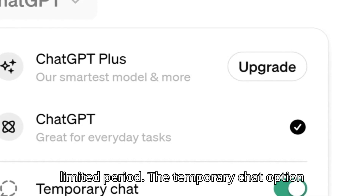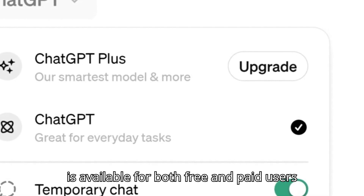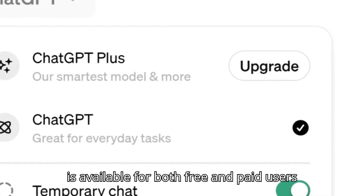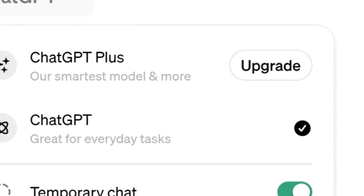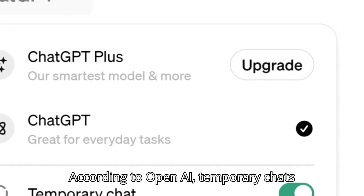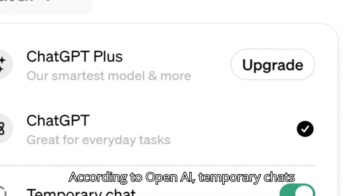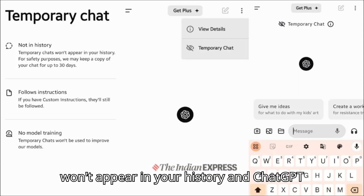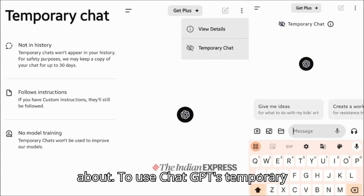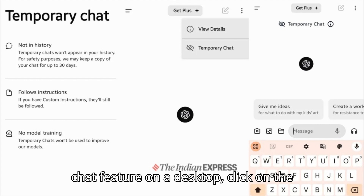The temporary chat option is available for both free and paid users of ChatGPT. According to OpenAI, temporary chats won't appear in your history and ChatGPT won't remember anything that you talked about.